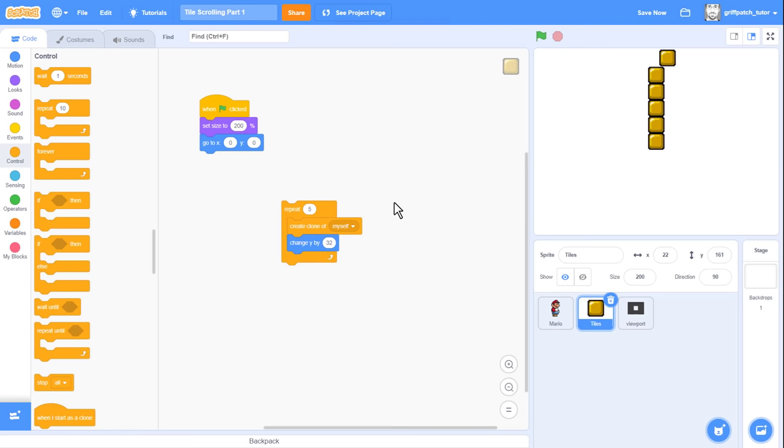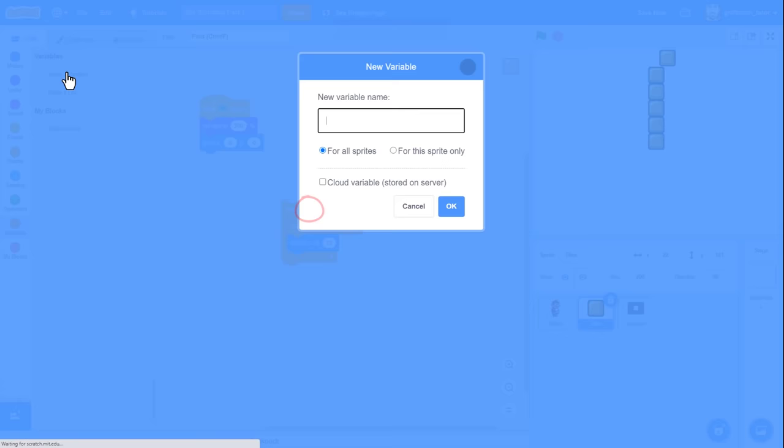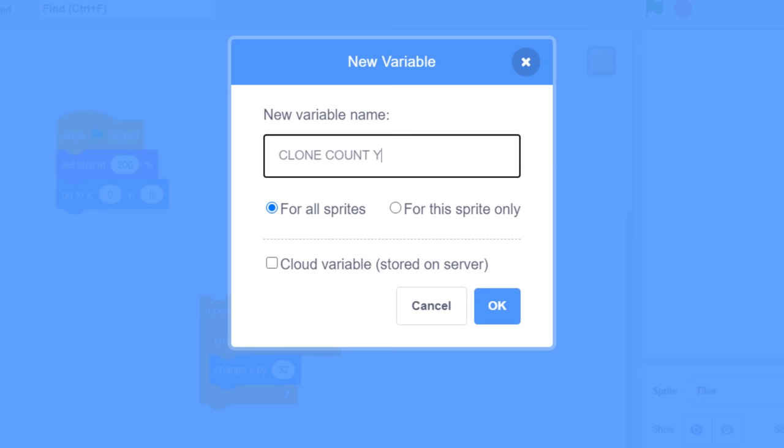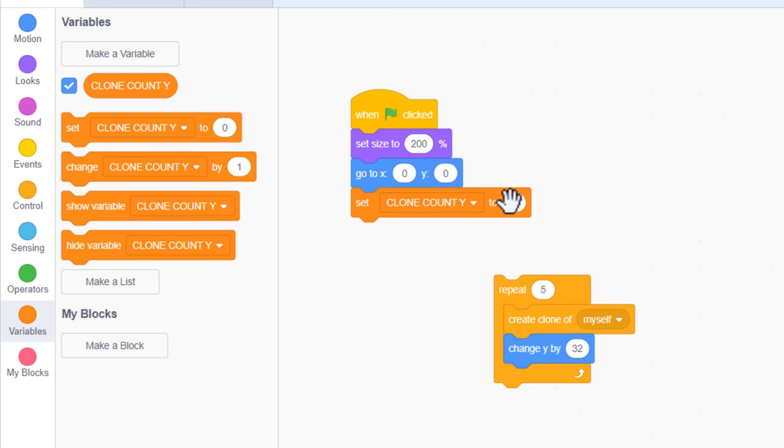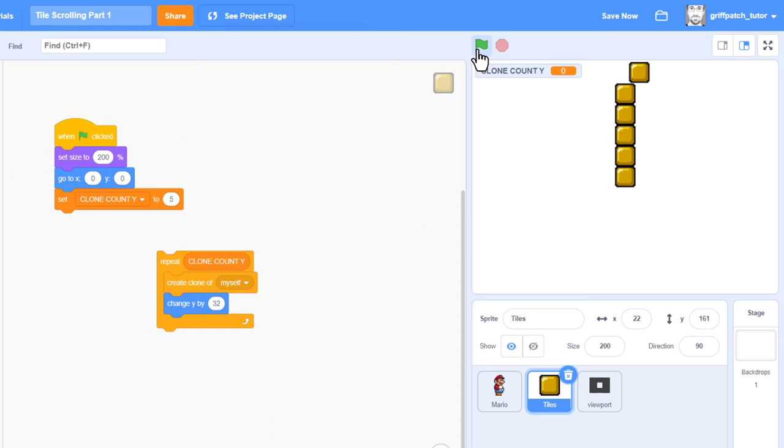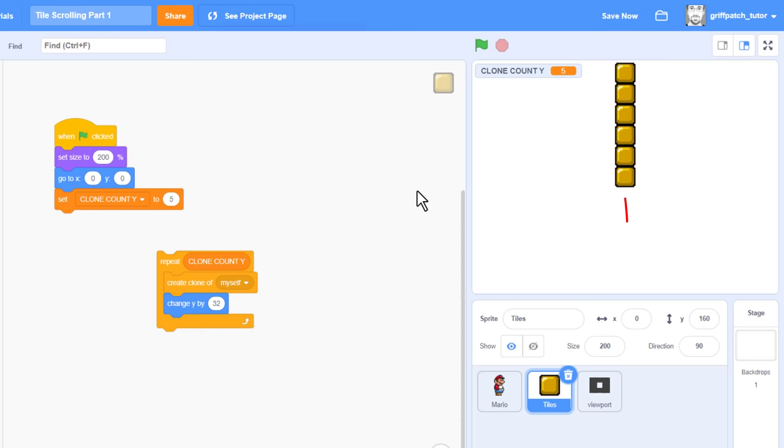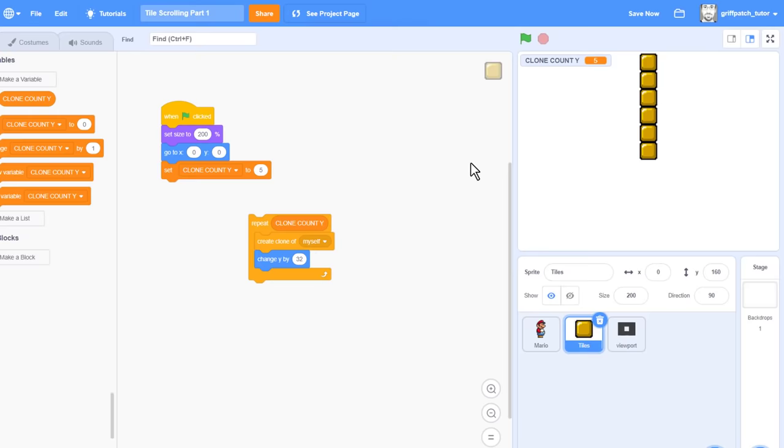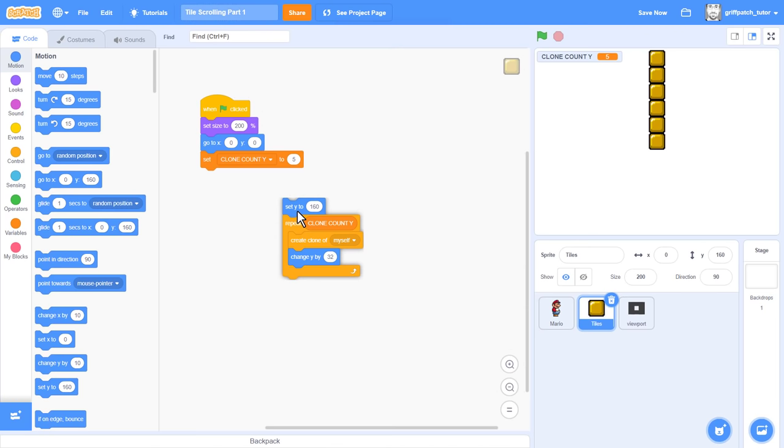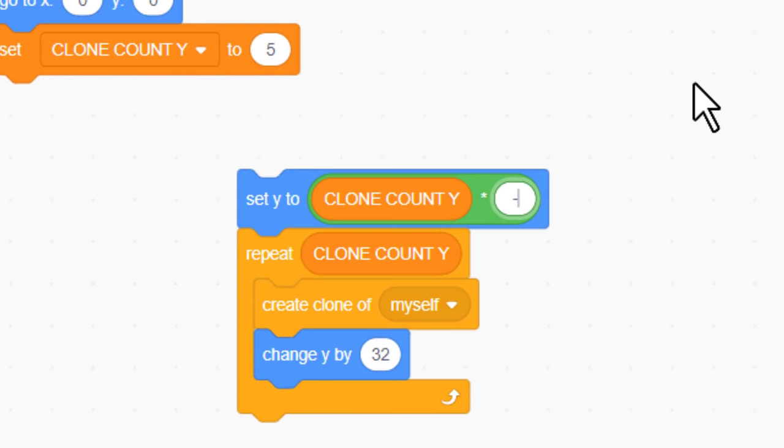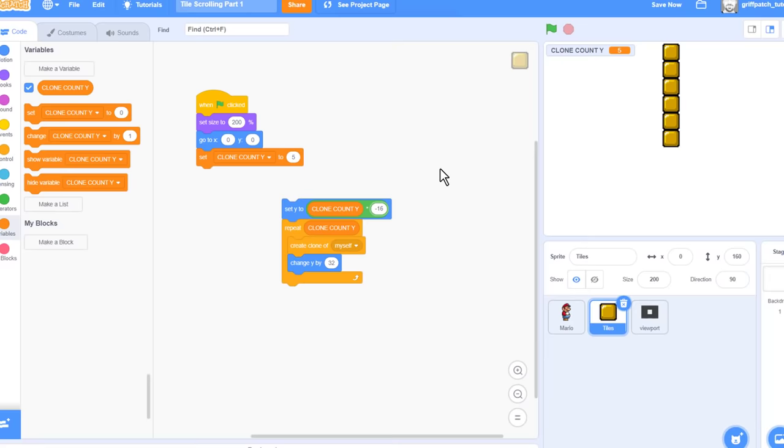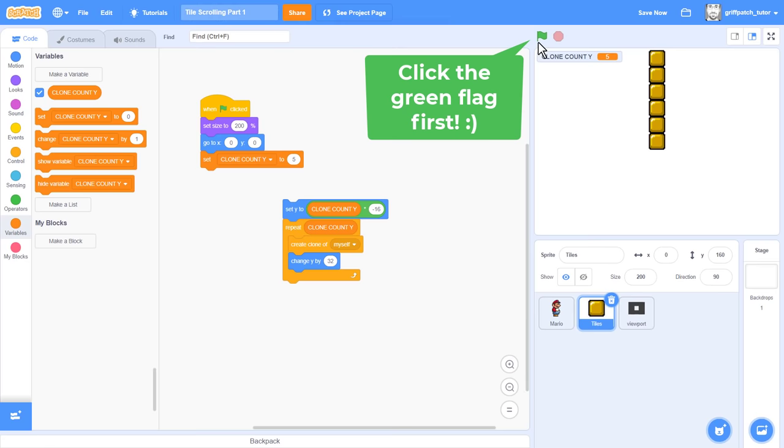So let's move on. We can improve our code by replacing the number 5 with a new variable. Create a new one named clone count y, leaving it set to for all sprites, and set it to 5 under the green flag, and drag the variable into the repeat loop, replacing the number 5. Now is a good time to click the green flag again to make sure that the variable gets set before we do any more testing. Now click our repeat loop to ensure it draws our column still. Now, wouldn't it be nice to move this little column further down the screen, perhaps so that it was centred? We just introduce a set y position block from the motion category before our repeat loop, and set it to clone count y multiplied by minus 16.